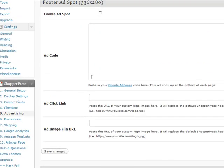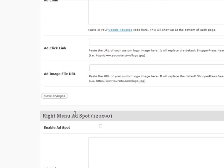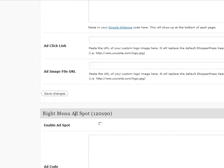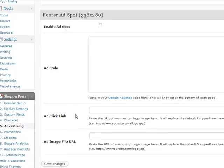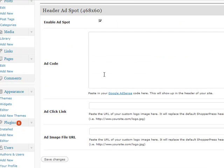And it's the same for all of them. You've got the footer, the left-hand menu, the right-hand menu. And it's very quick—just click, enable the ad spot, paste in your code, and just click save and it will be saved and displayed directly on your website.